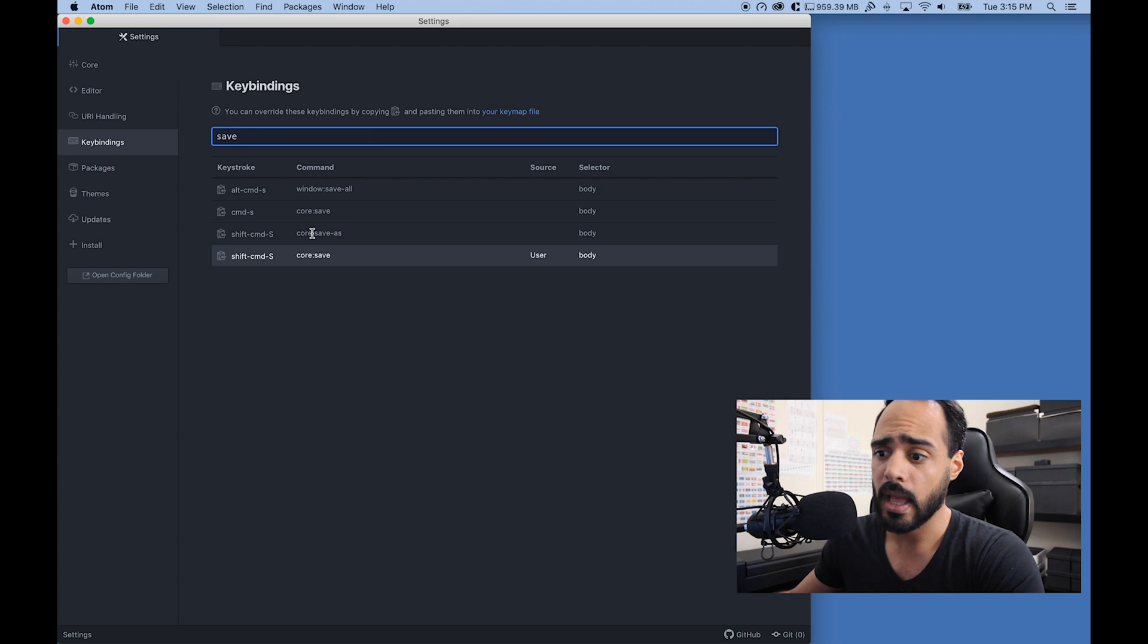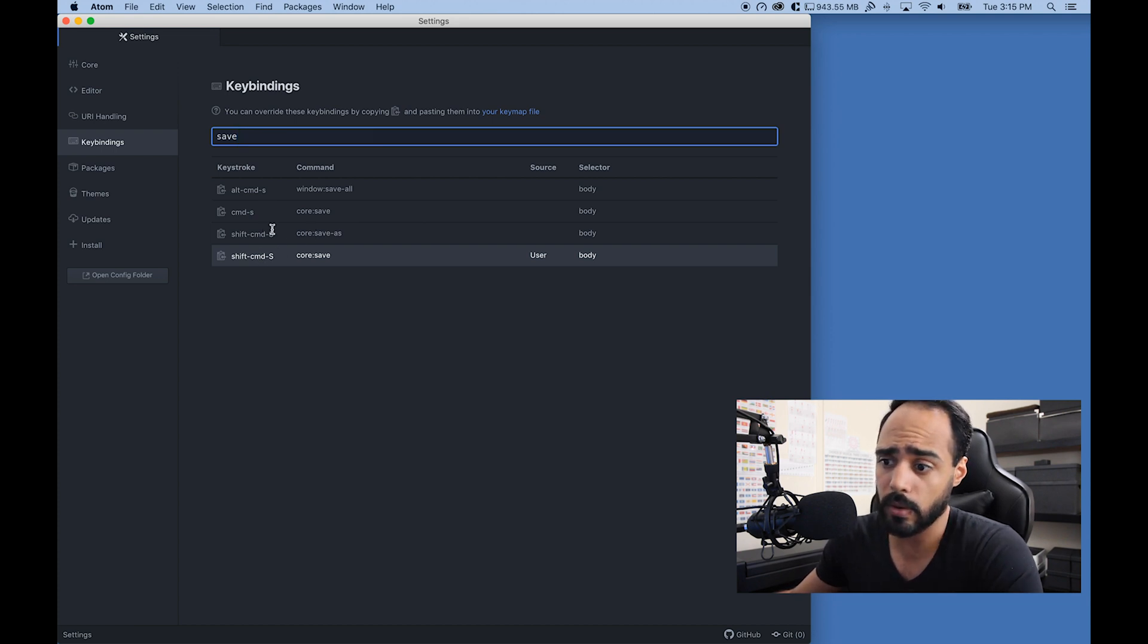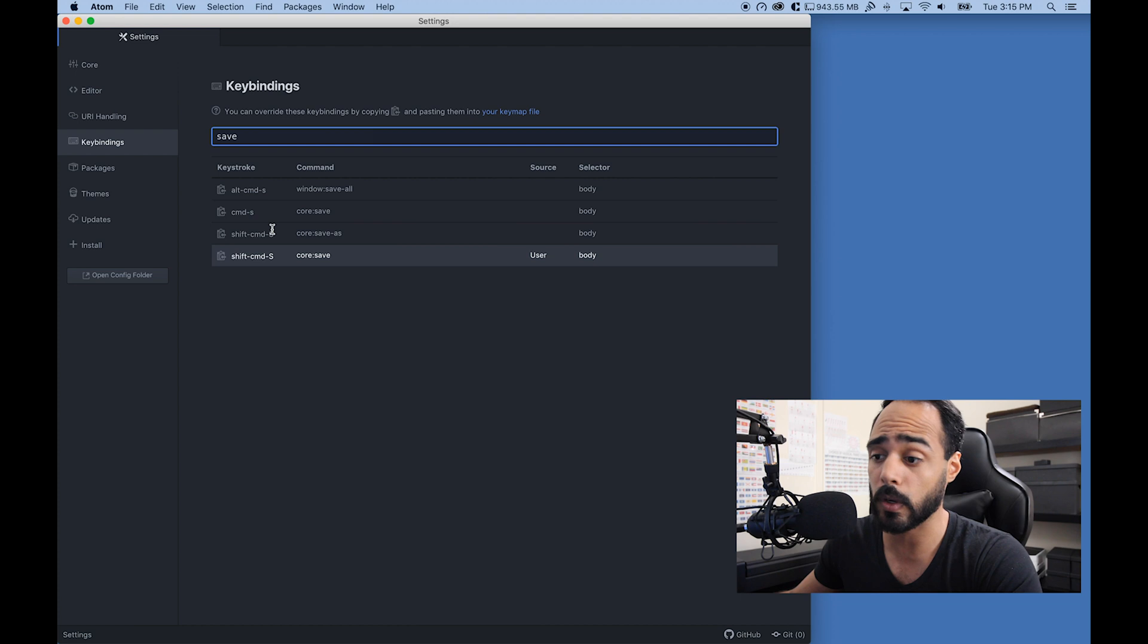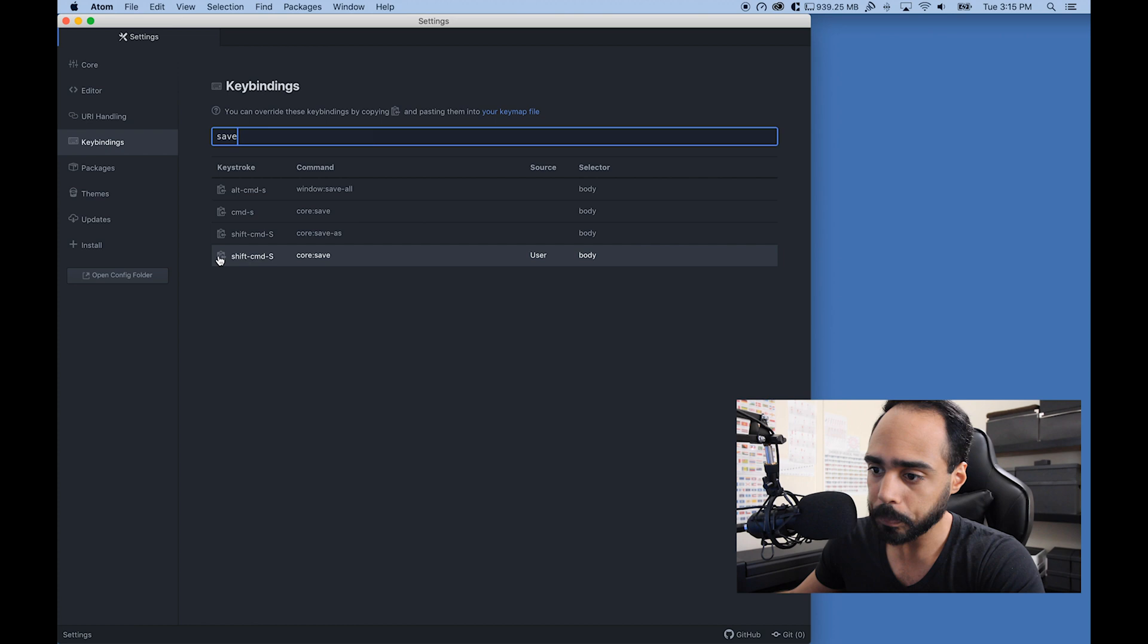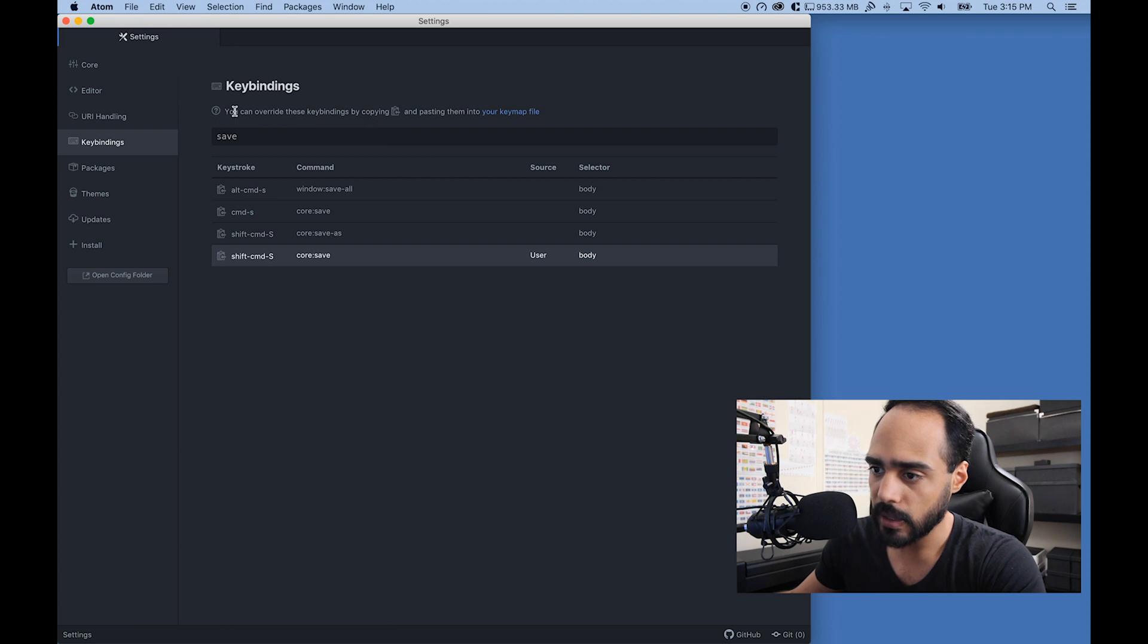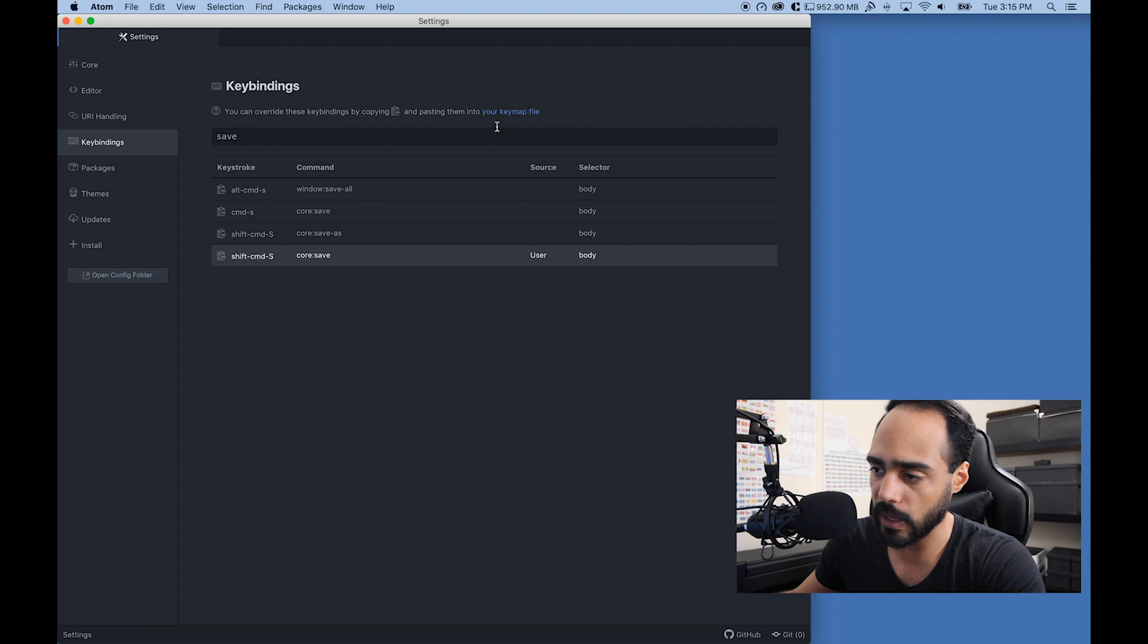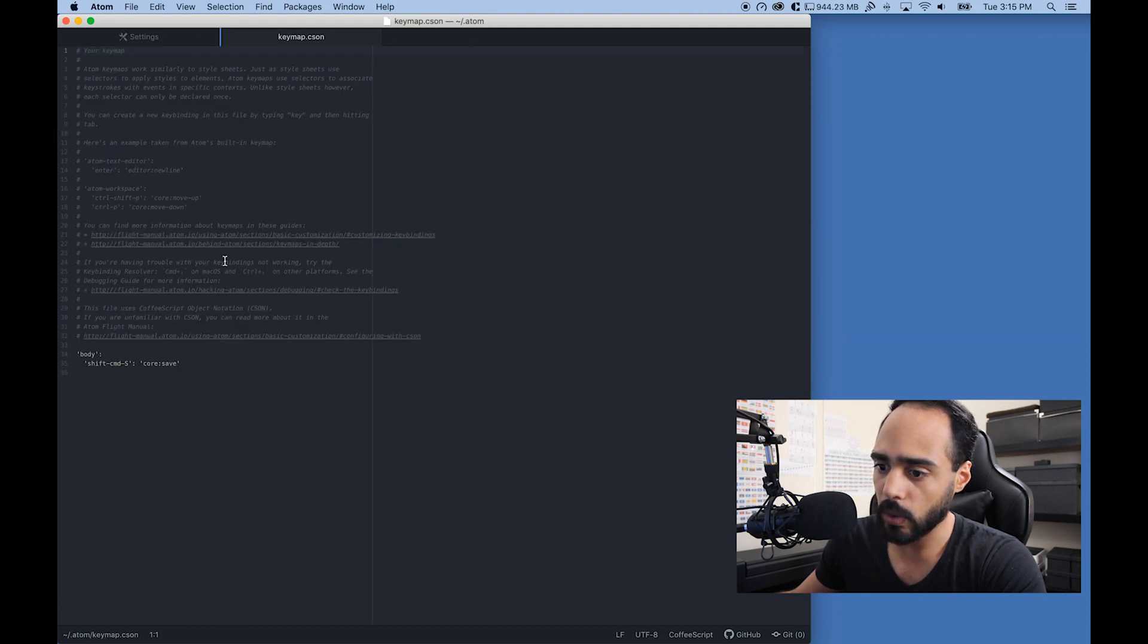Now that I did that, I can click on this little icon right here. I think it would have copied it. Yeah, right here you can see—you can override these by copying them and pasting it in the keymap file. Click on that.